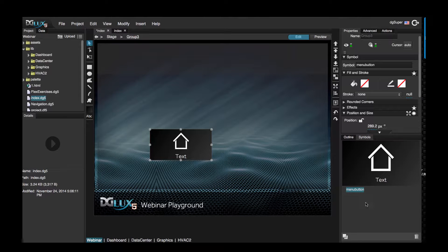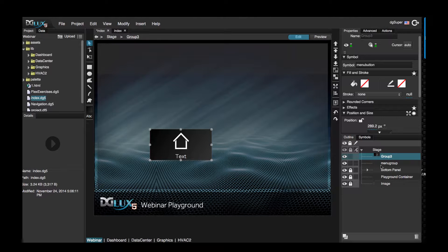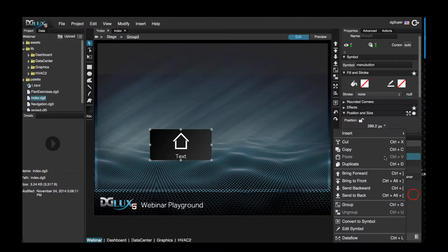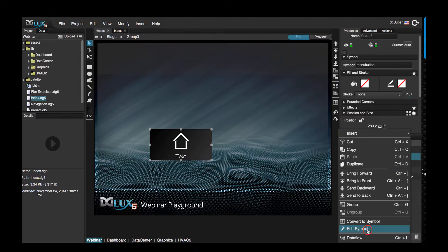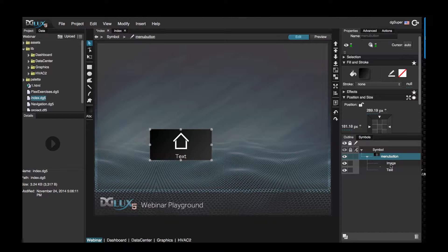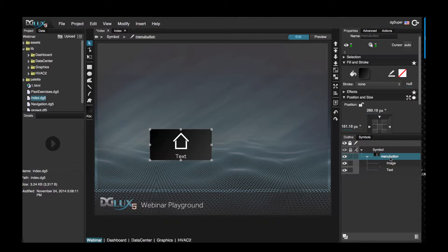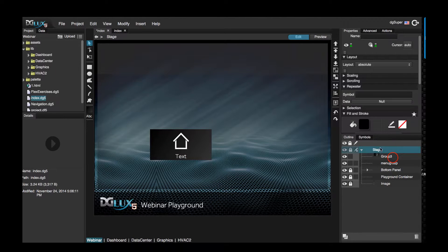But if we click on symbols, we'll see that the menu button has in fact been converted to a symbol and added to the symbols panel. If we right-click on the group, we can go ahead and choose edit symbol so we can see the group along with the image and text components that are inside this group. Let's go ahead and exit this.